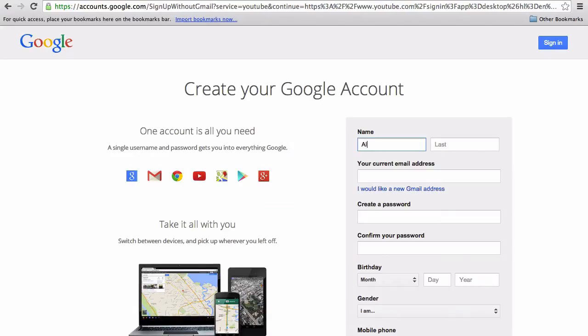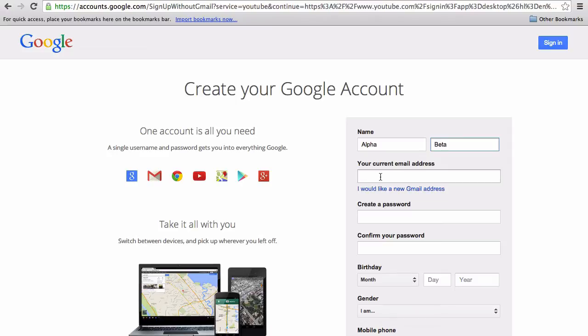And then you want to fill in your details as I am here. I suggest using your real details because you're going to have to verify your information anyway.